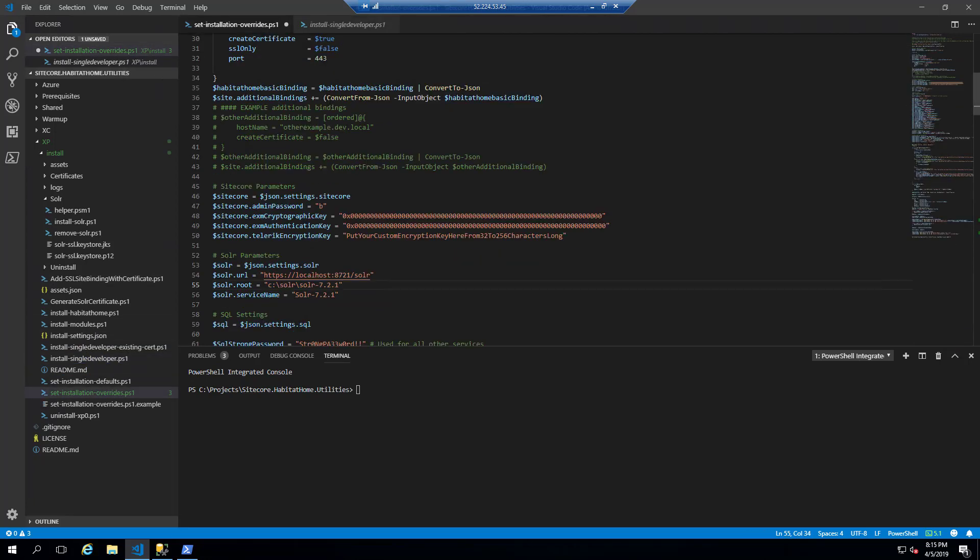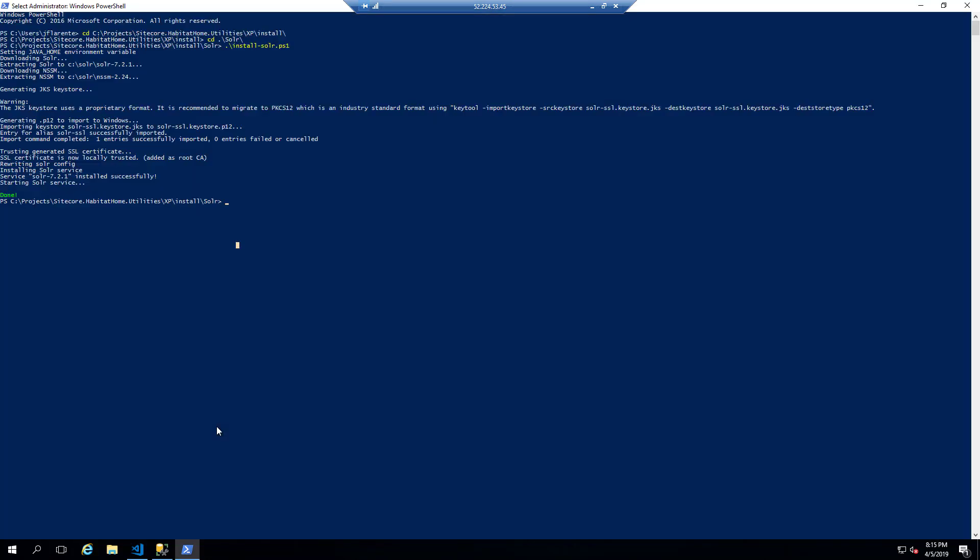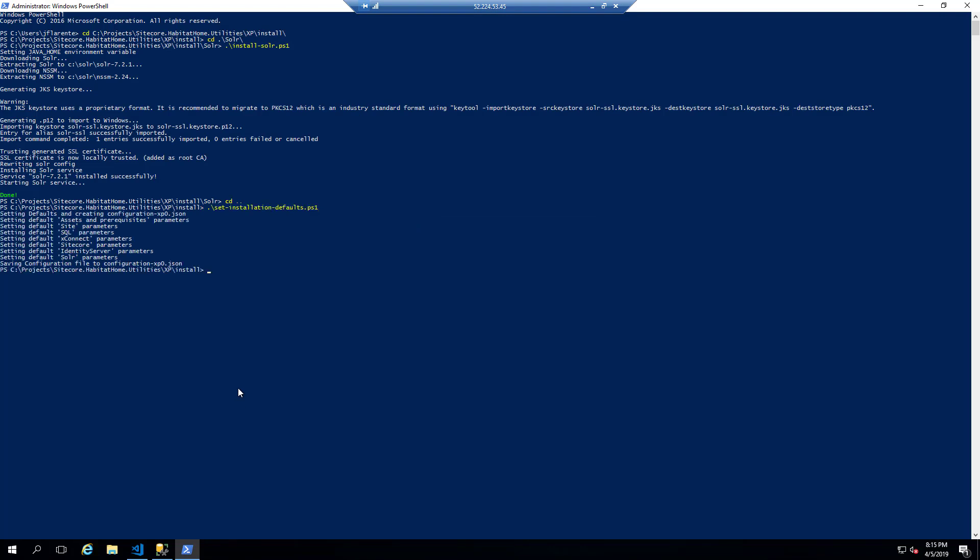The install single developer file also defaults to configuration XP0. Of course, as you can see, these are all parameterized and you can choose your own file names, which means you can also have multiple configurations set up for your own use.